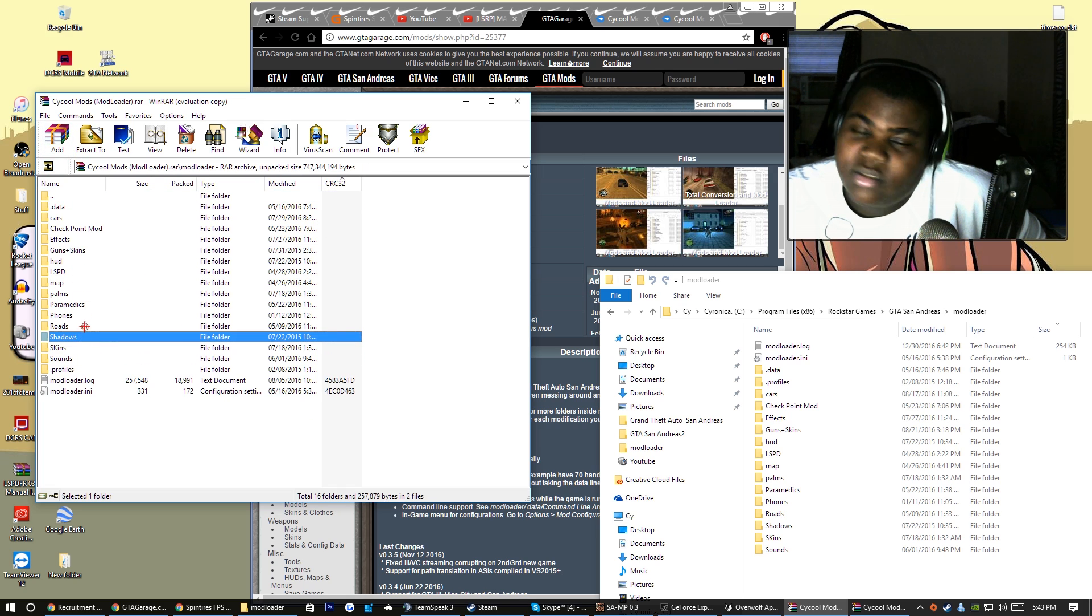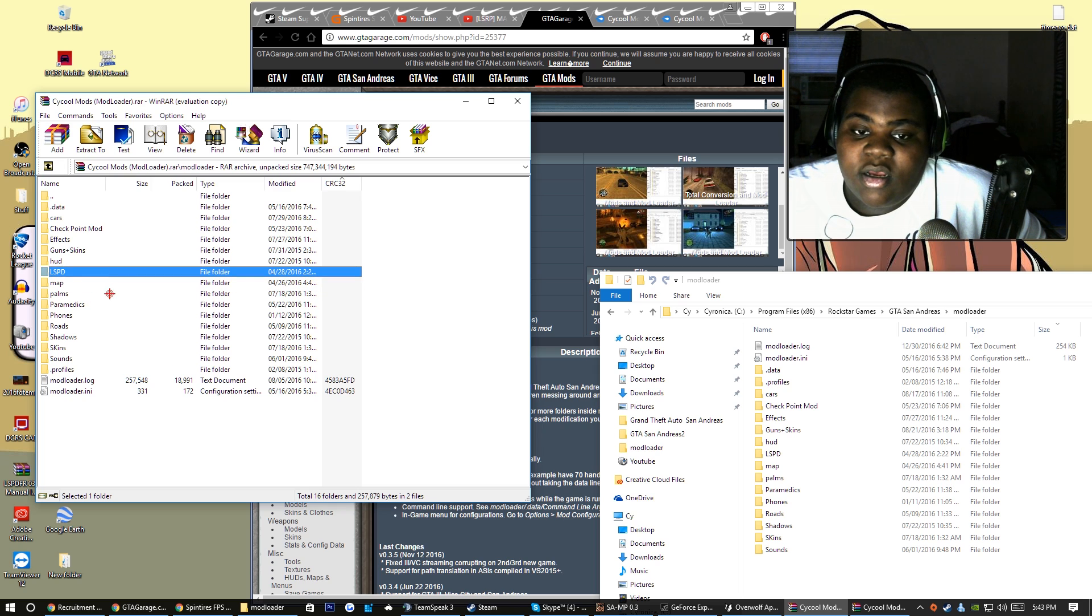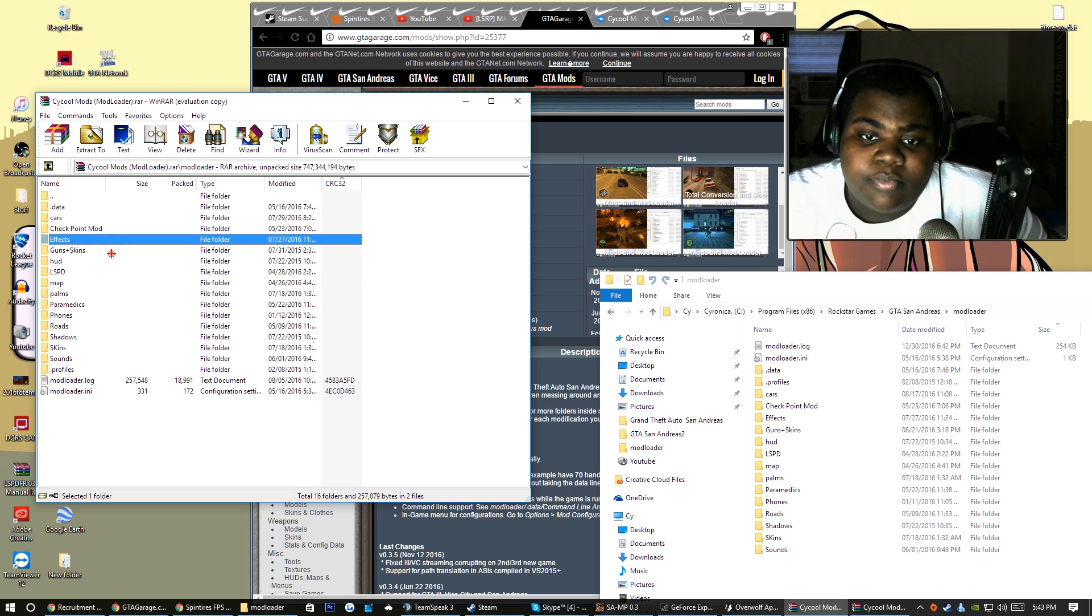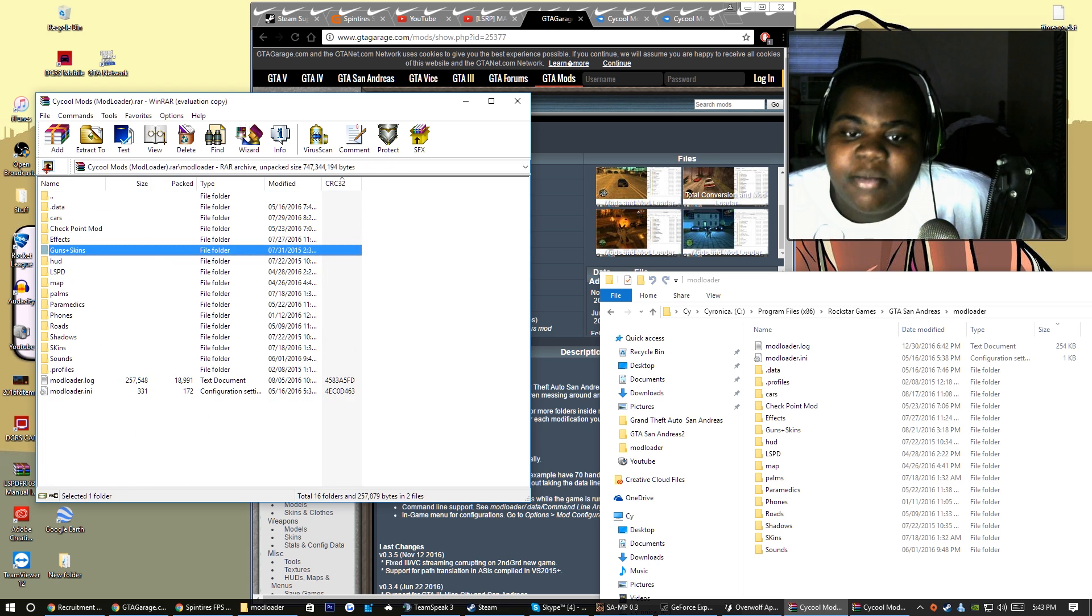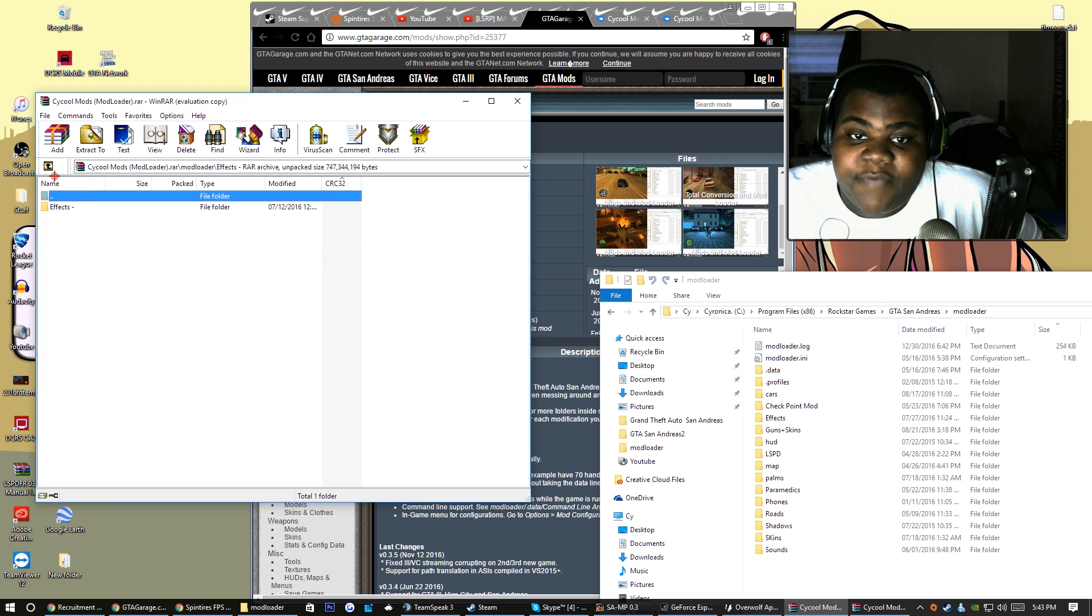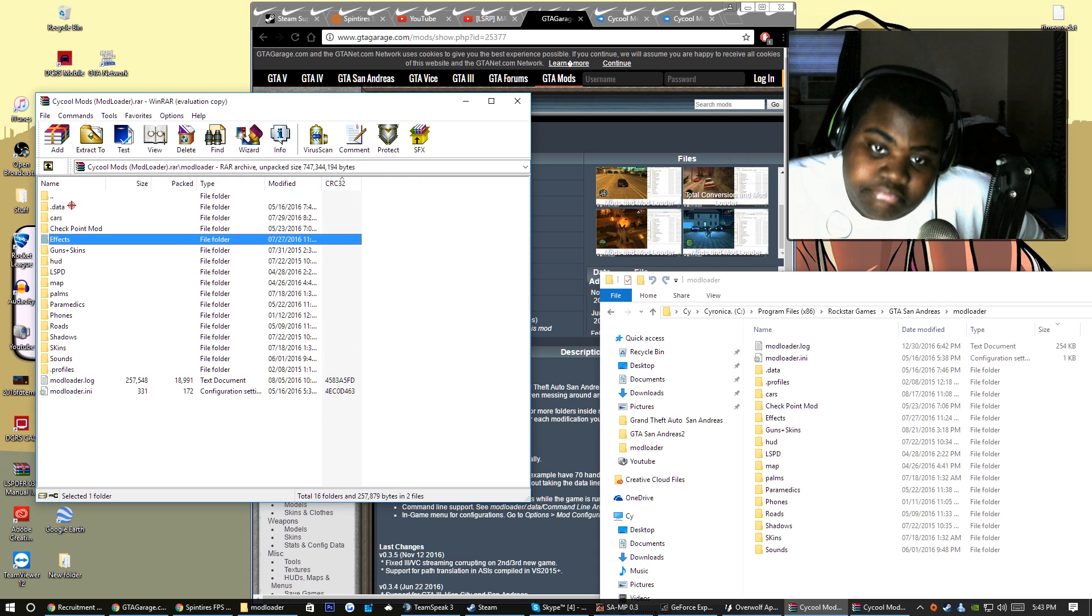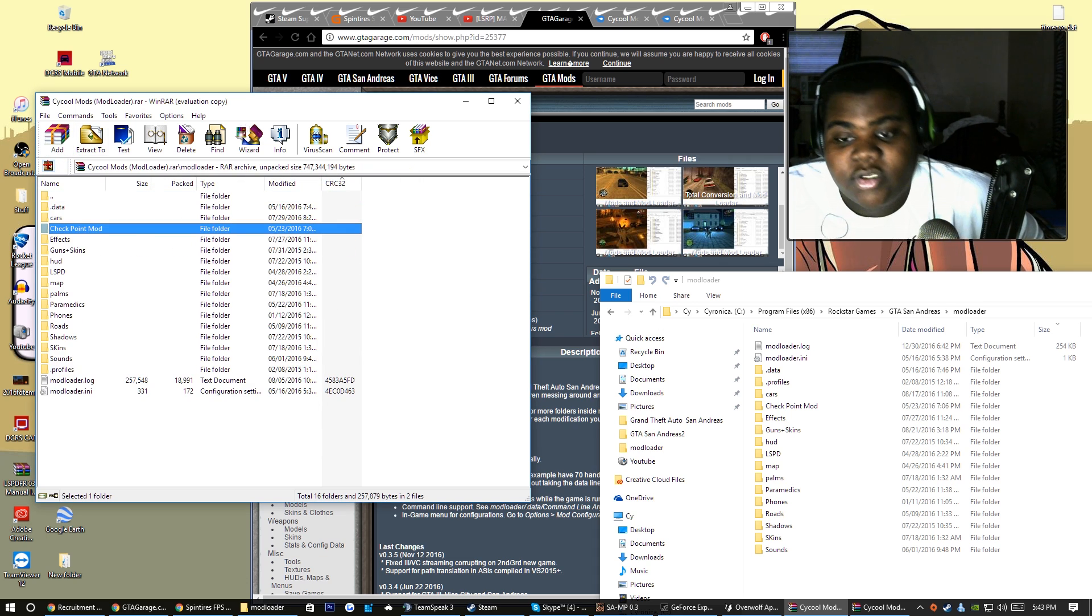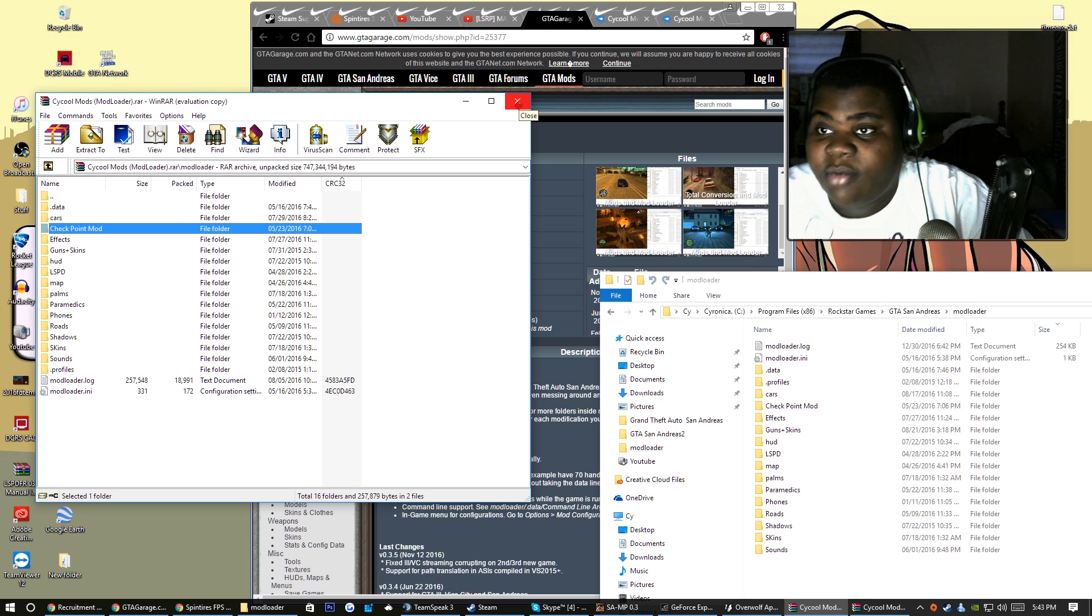You get sounds, skins, shadows - I think I still have the shadows in there - roads, phones, paramedics, palm trees, the little map hood thing, my guns and my skins. They're not really my mods but it's just the mods that I use. It's plenty of Grove Street mods out there though. You got the effects. I don't really see a difference in the effects to be honest with you, but then you got the checkpoint mod.